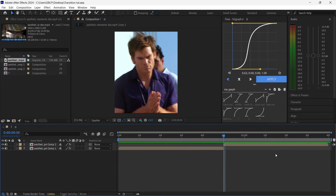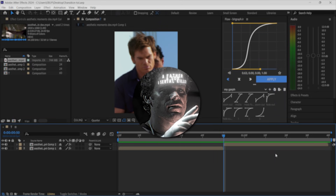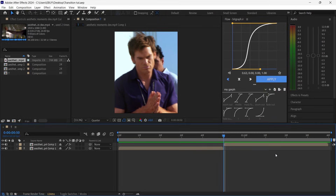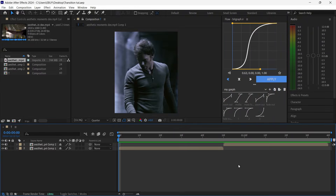In today's video I'm going to teach you some transitions for 24k drone edits that he uses on his edits. Without further ado, let's get into the tutorial. The first transition I will teach you is called the blur transition — it's something like this.